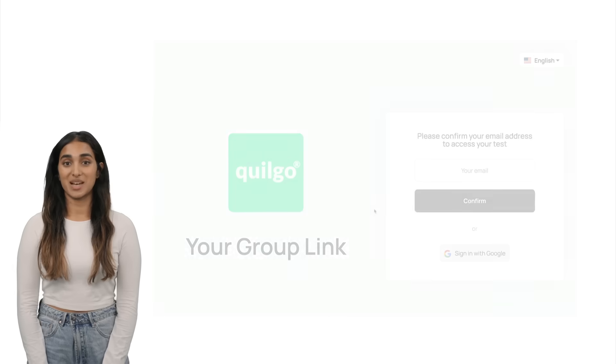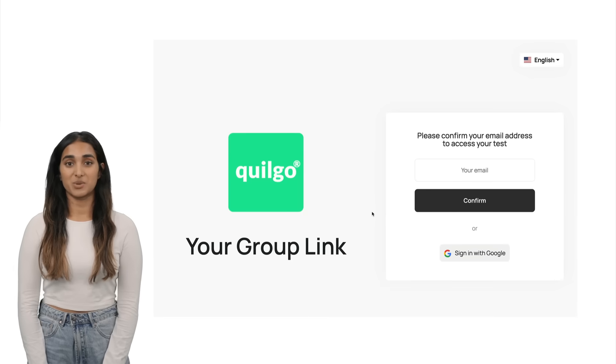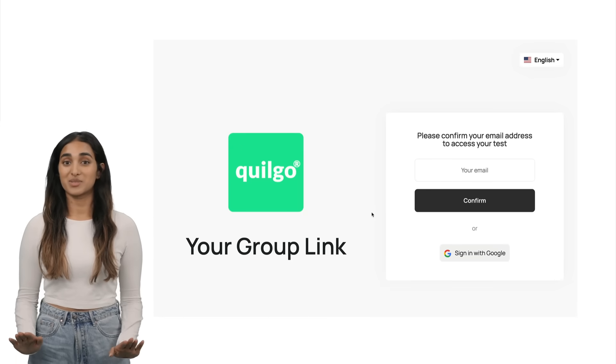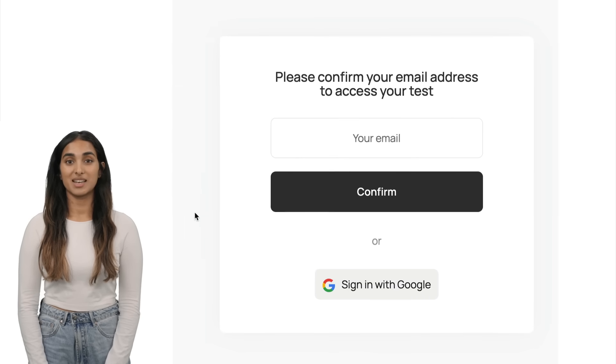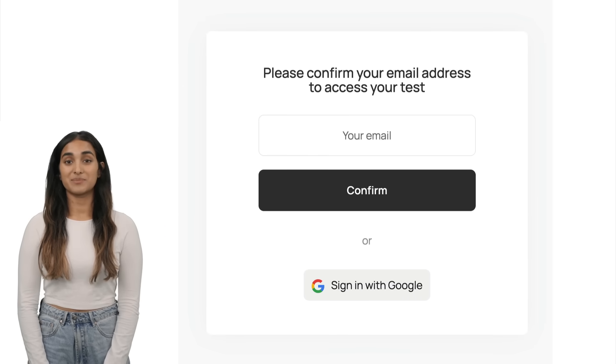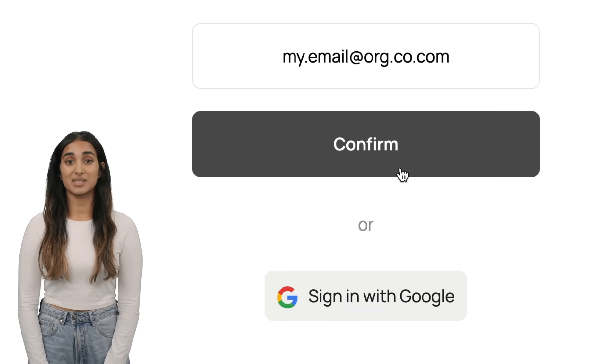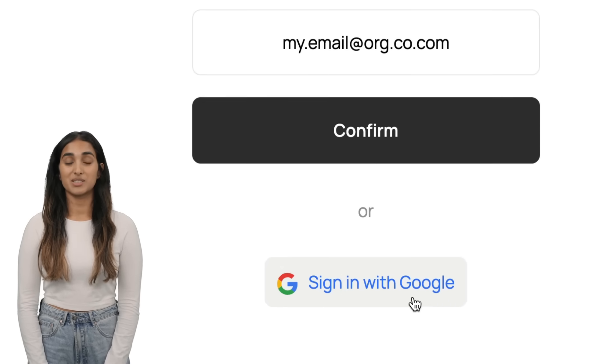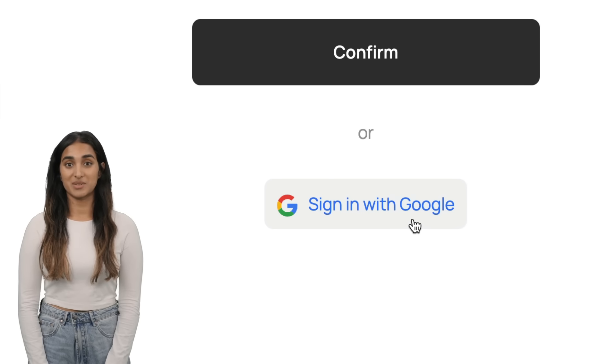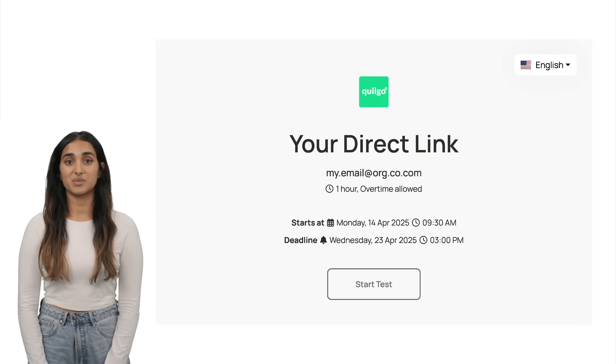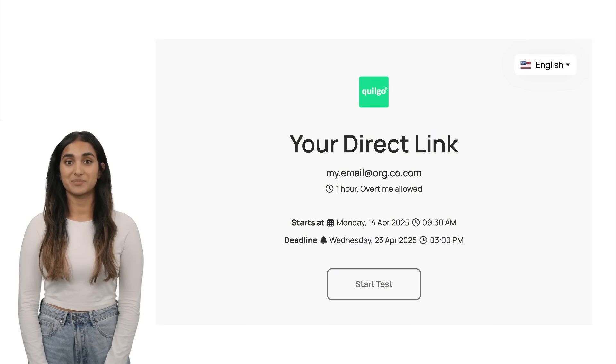You may have received either a group or a direct link to your test. If you received a group link, it will show an authentication window. You can enter your email manually and receive your direct link in your inbox or authenticate with Google. You do not need to authenticate if you received a direct link initially.